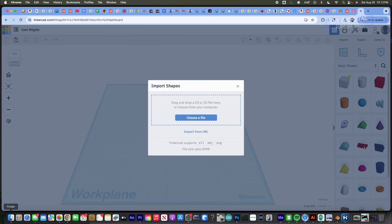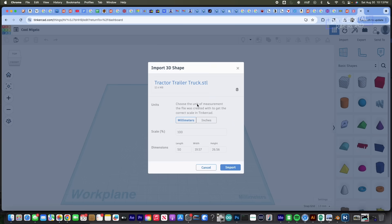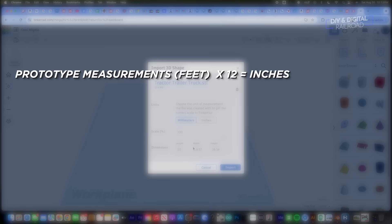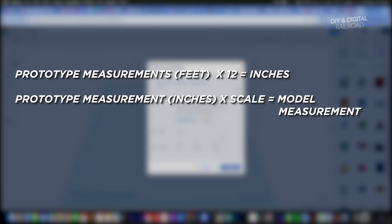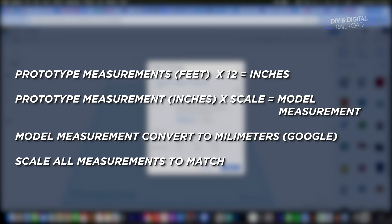Now I can start a new Tinkercad project and import it. Let me quickly explain how I size everything down to scale. I take the prototype measurements in feet, multiply by 12 to get inches, then multiply by the scale factor. For N scale that's 0.00625; for HO scale that's 0.0125. That gives you the scale inches of the model. Then just Google to convert inches to millimeters and you have one dimension in millimeters that your 3D printer can use, then scale the other dimensions to match.